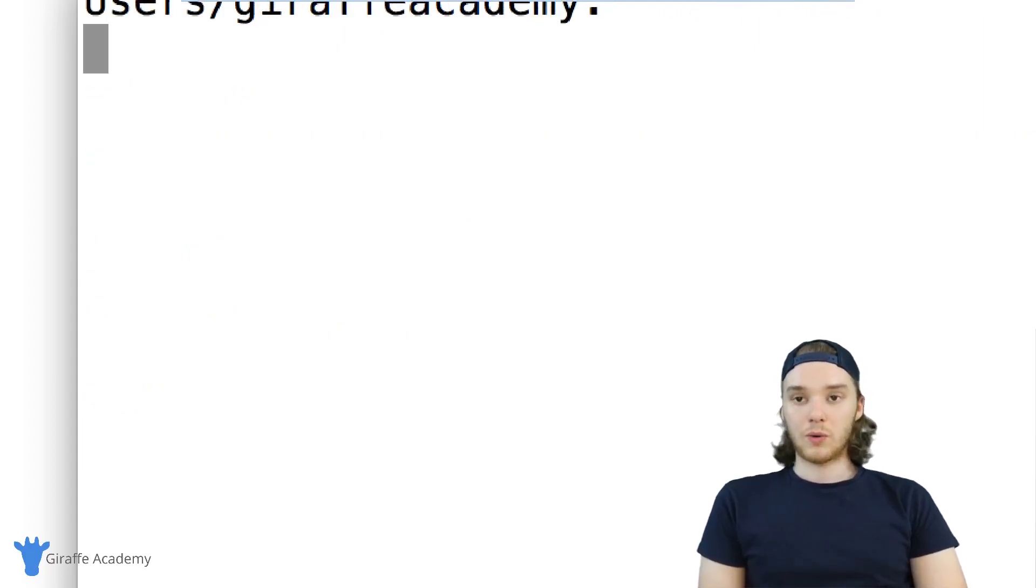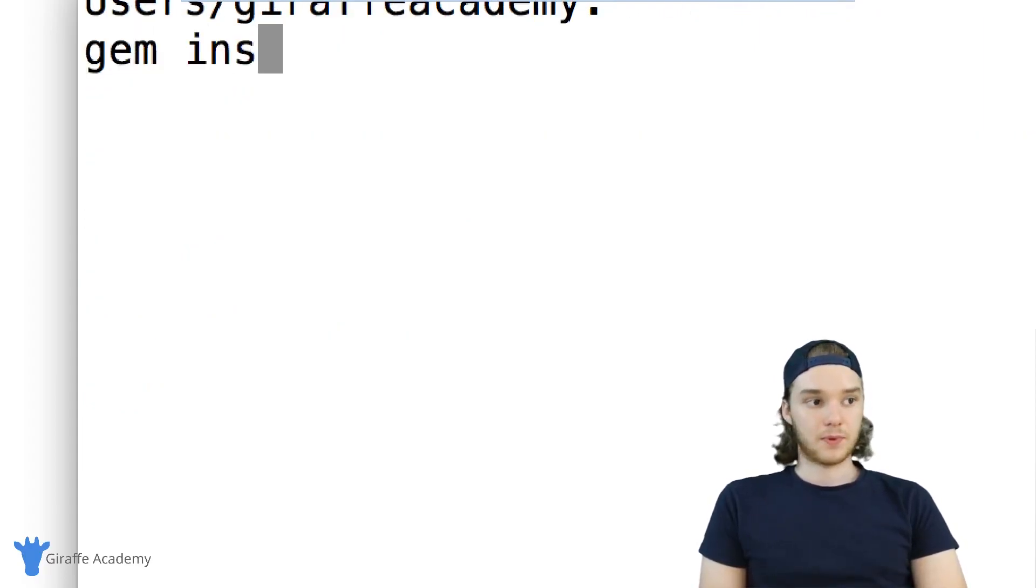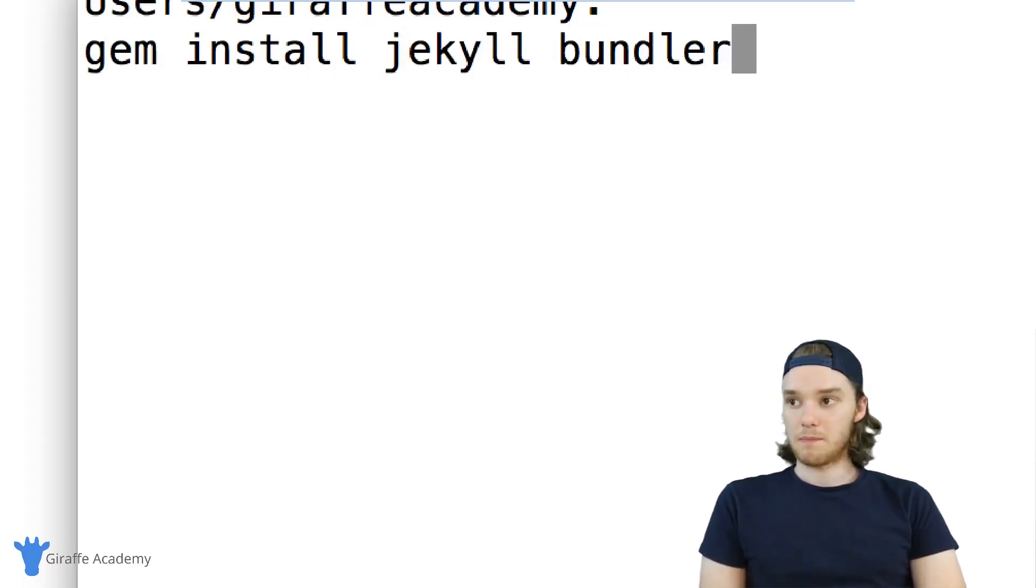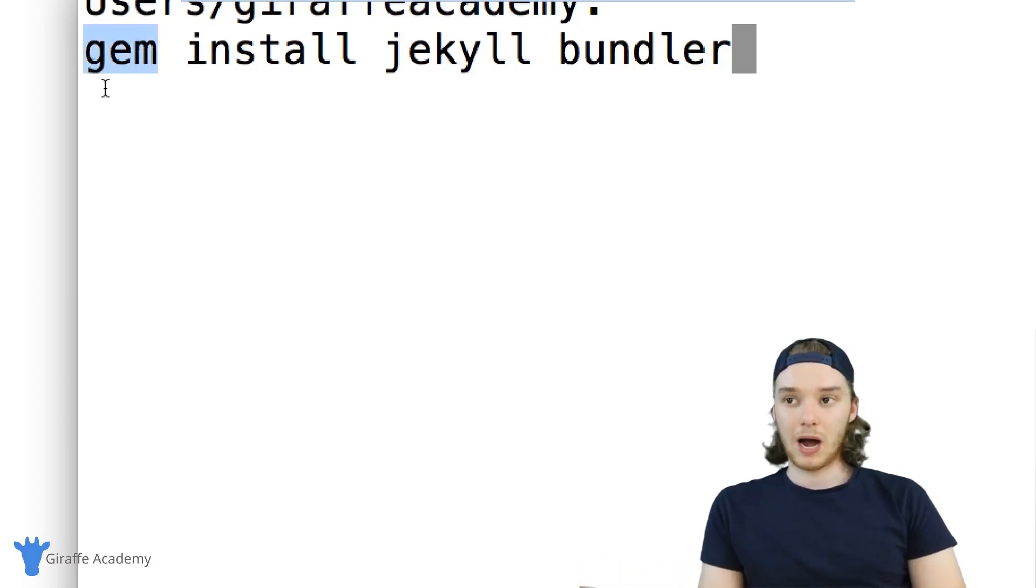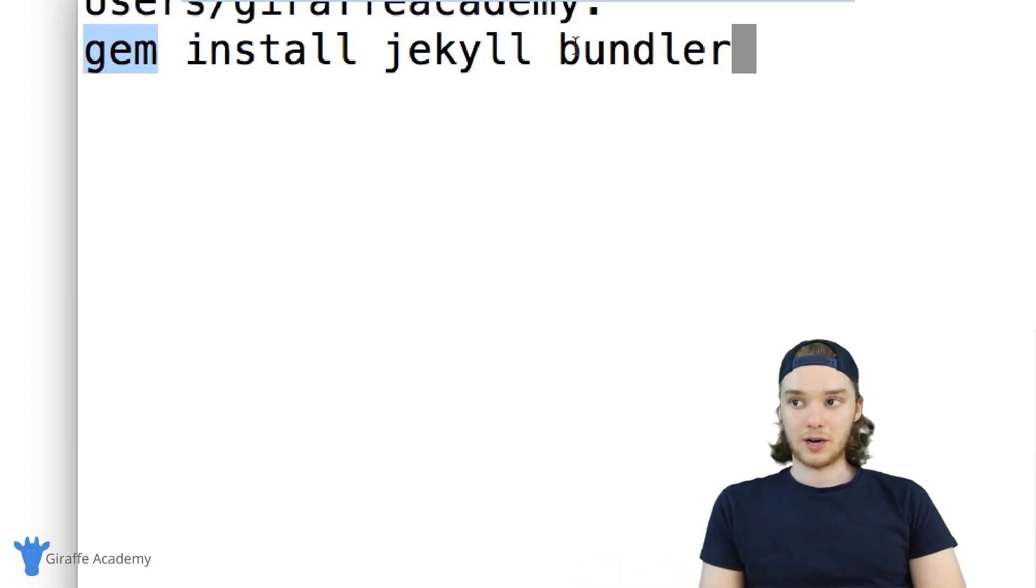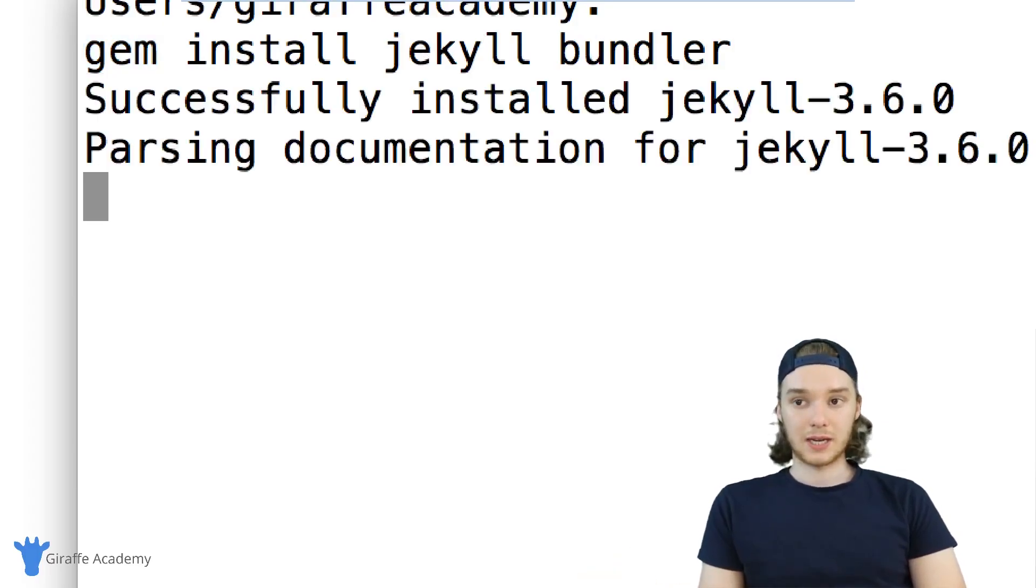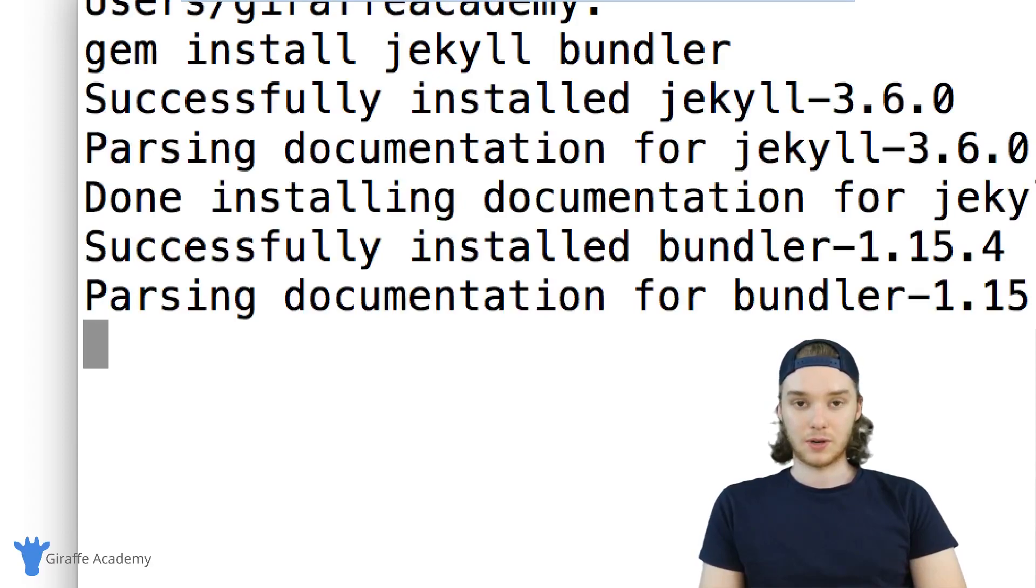So what I want to do is type gem install jekyll bundler. Basically, we're asking this package manager, we're asking Gem to go out and install Jekyll onto our computer. So I'm just going to click enter. This will go off and do its thing and grab everything that we need to install Jekyll on our Mac.